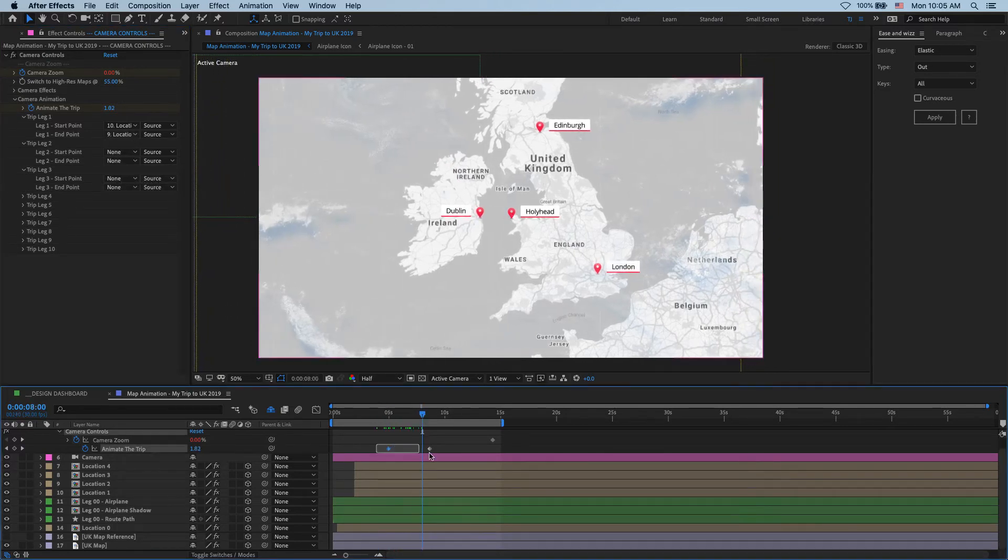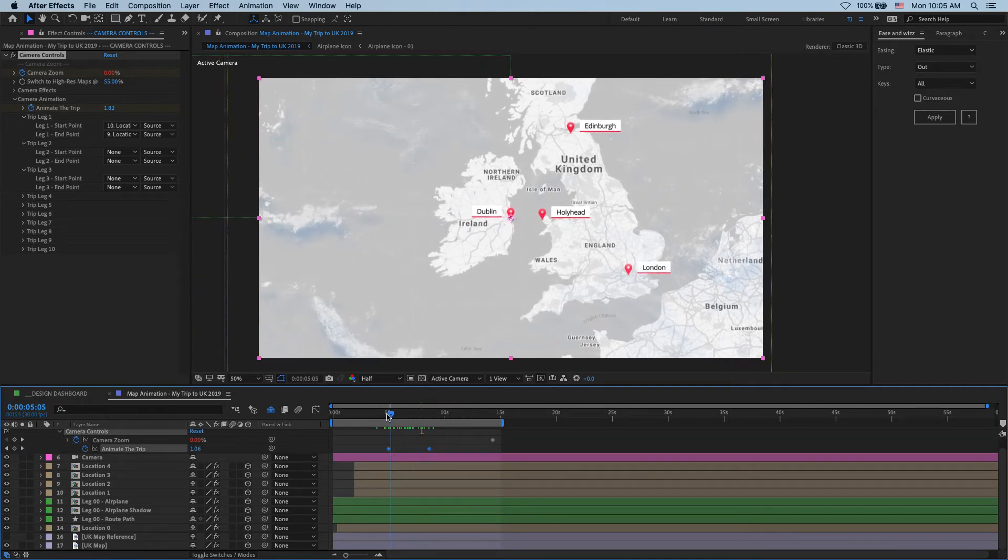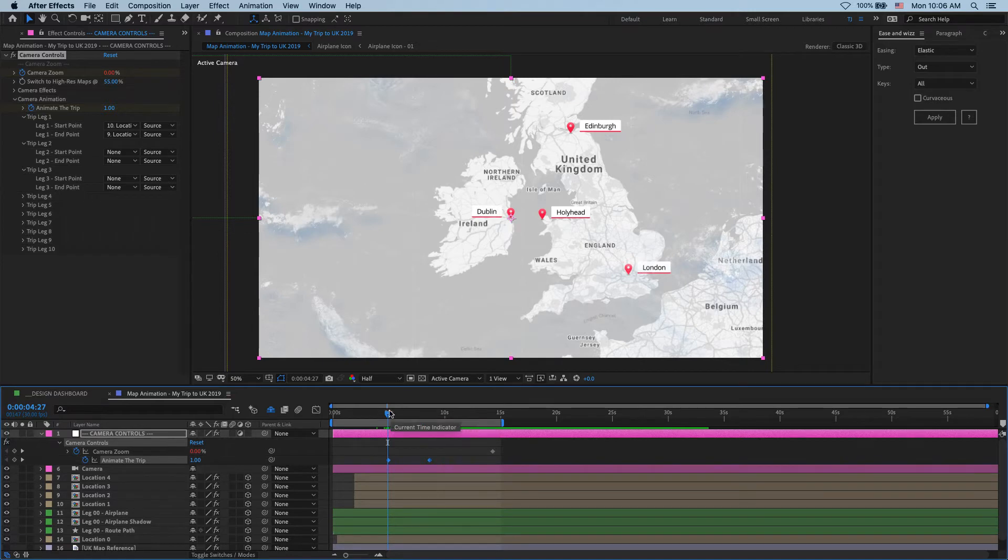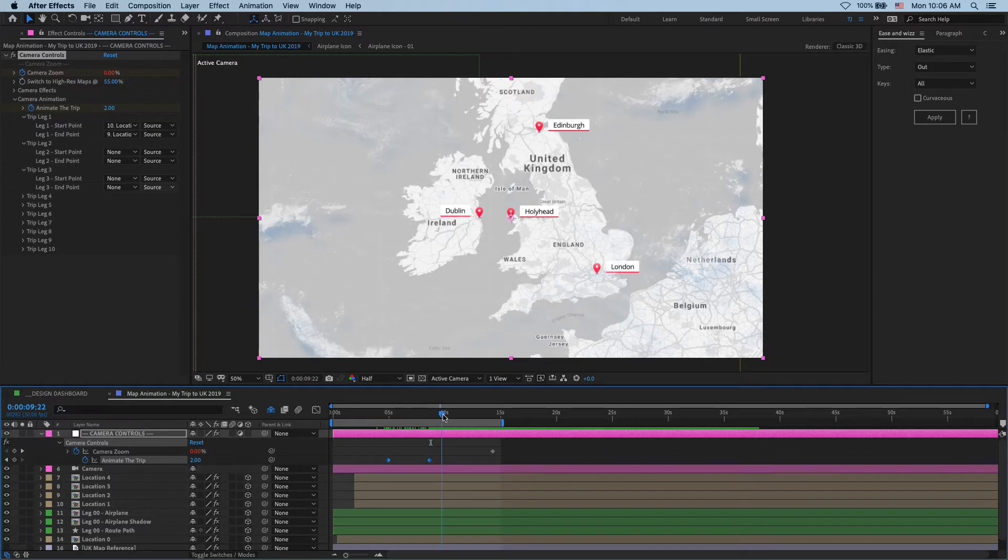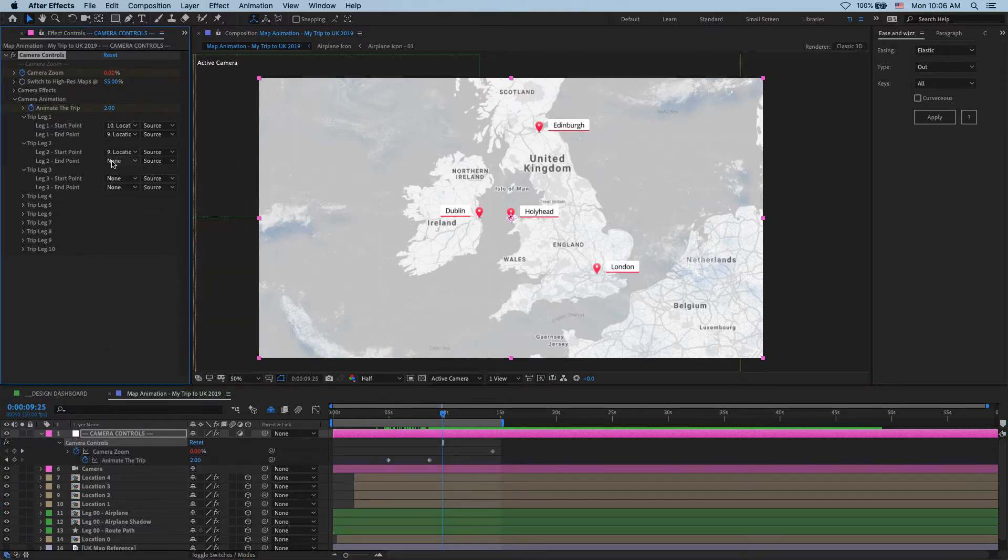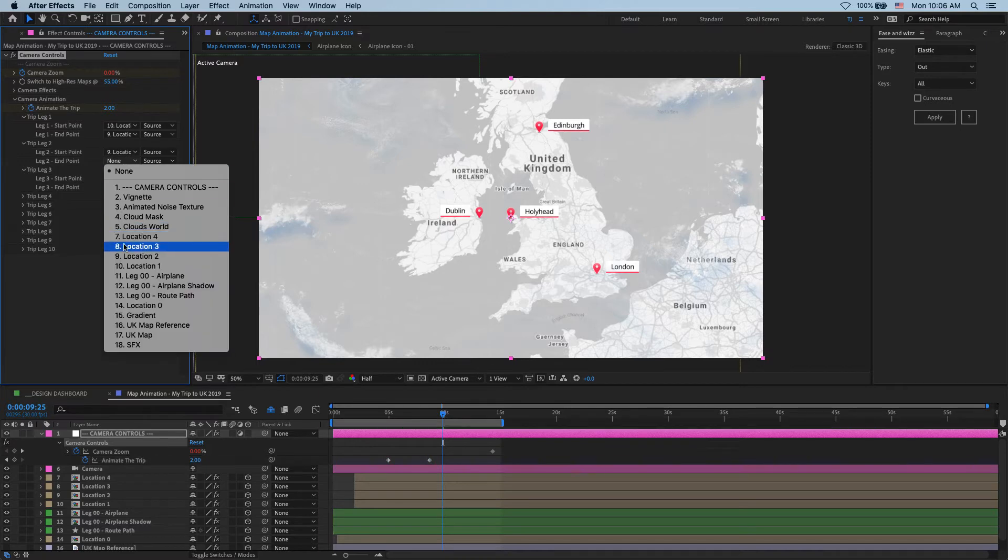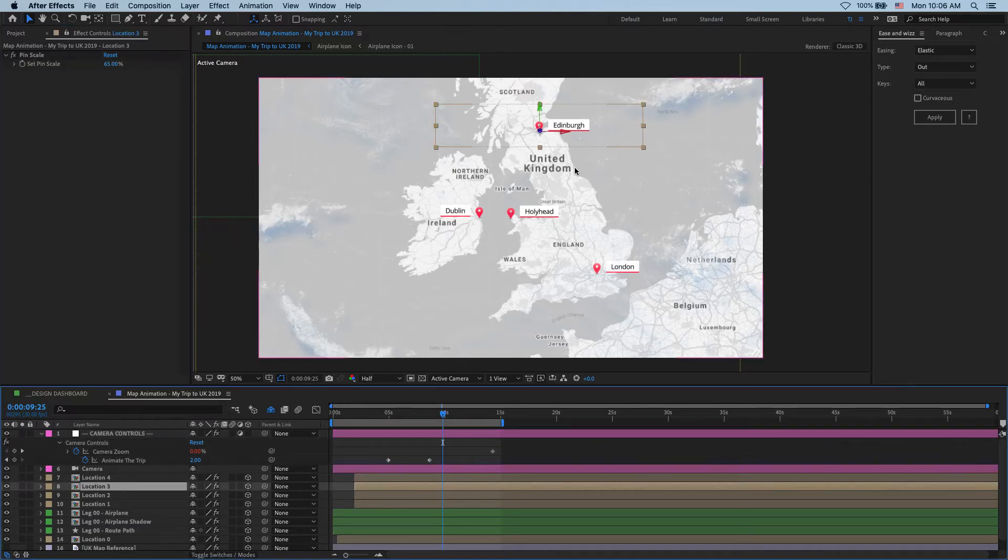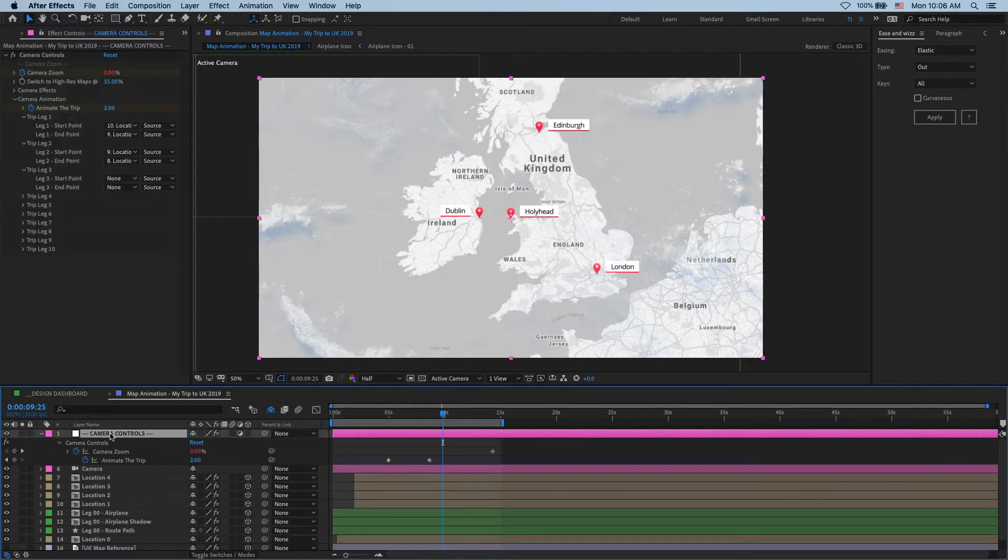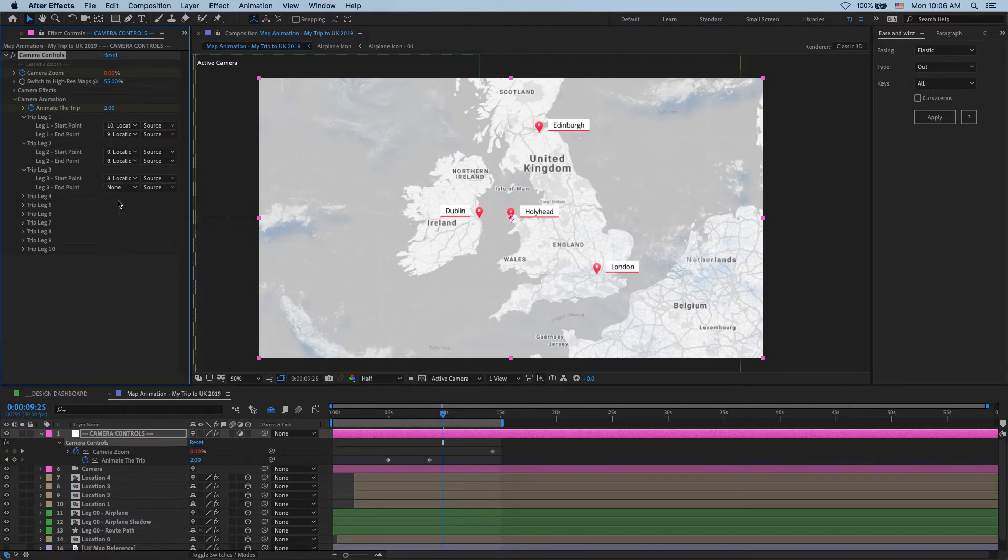And if I scrub through my animation, yes, we see that we're moving from location one to Hollyhead. And you can see that the scene is centered on it. So then my second leg of the trip will be location two, which is Hollyhead to location three. You see, that's why naming is important as now it's easy to select those layers. And then my third trip will be from location three to location four.